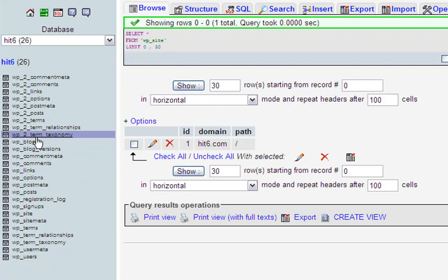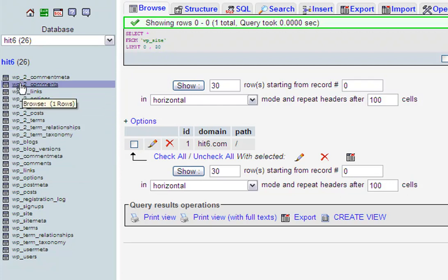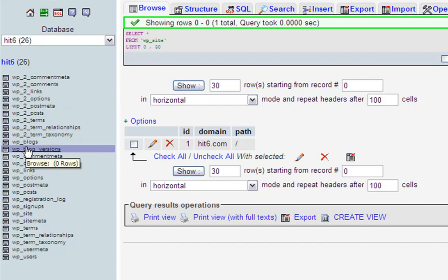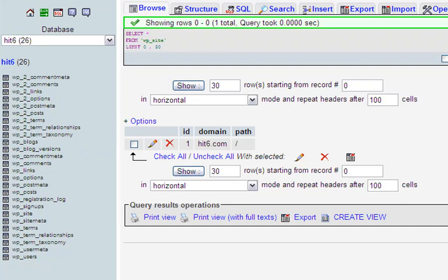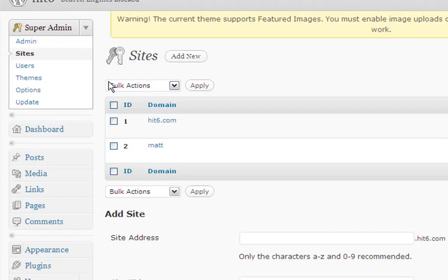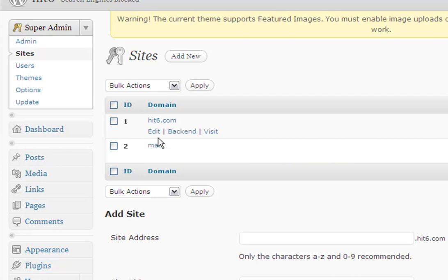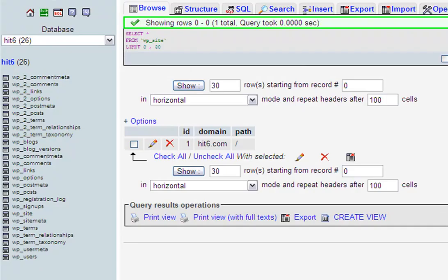So matt.hit6.com is wp_2. The first blog you install is going to be wp_, and you'll be able to get that number if you scroll over it. If you mouse over the name in the status of your browser, you can see the ID of it, so that might help you out a little bit.